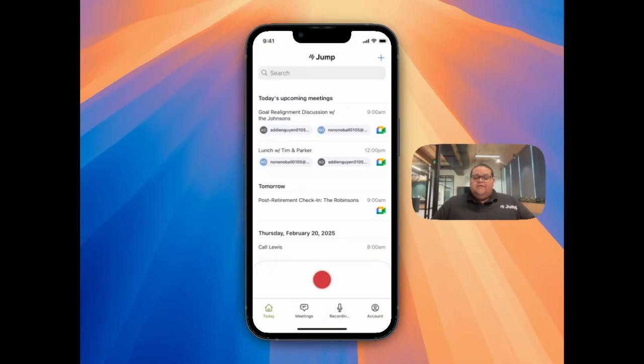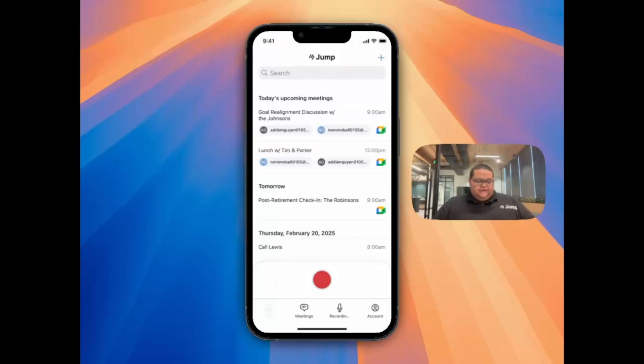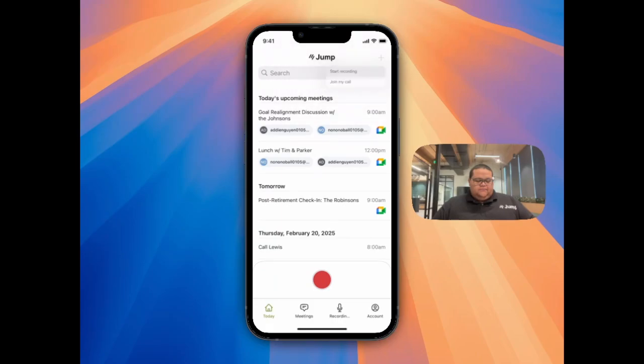If you don't have the event you're about to record on your calendar, you can simply click on the plus icon in the top right corner of Jump when you're in the Today tab, and click on Start Recording.